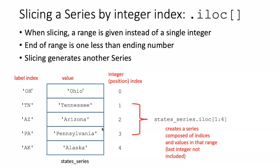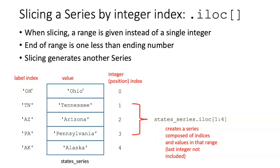There are two ways that we can slice a series. We can slice it either by its positional integer index or by the label index. If we slice by integer position, we use iloc. The range that we use is similar to the way that we define ranges when slicing a list.